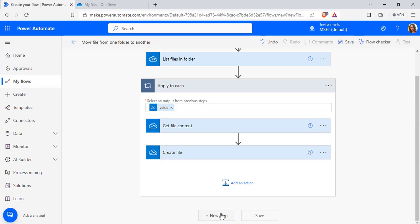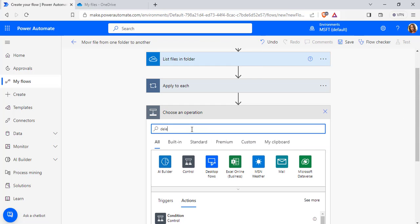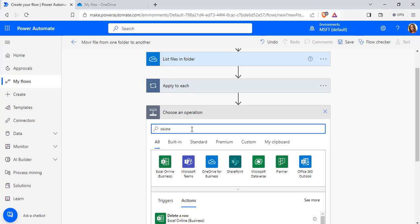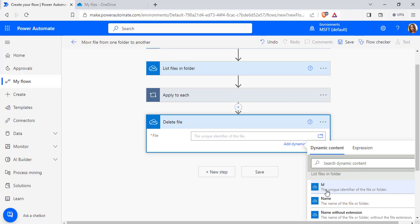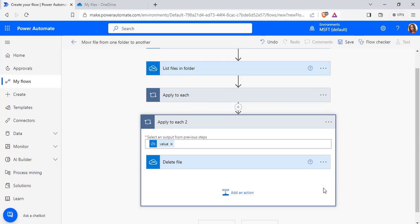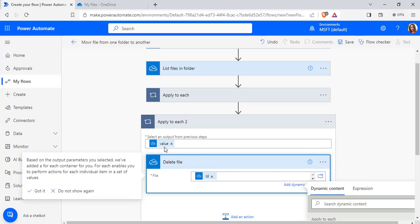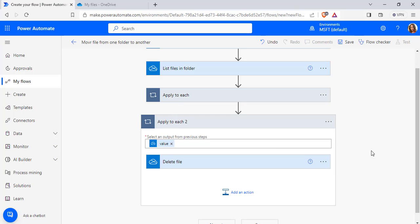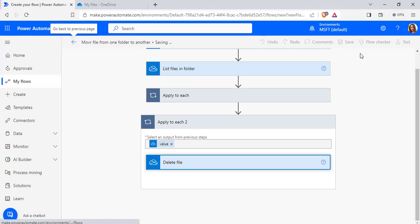Now select New Step to delete the files in the source folder. Search for Delete File action and pass the ID from the dynamic content value. It will automatically add an apply-to-each control to delete all the files in the source folder. Now click on the Save option.